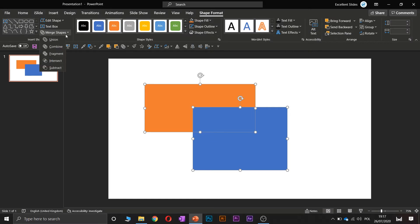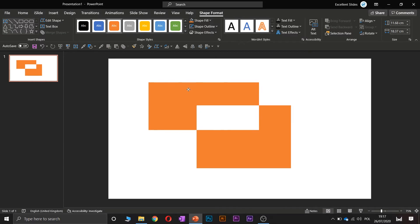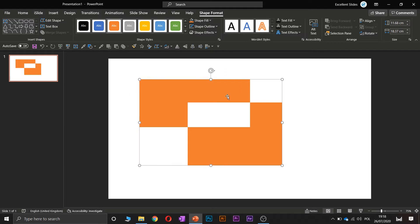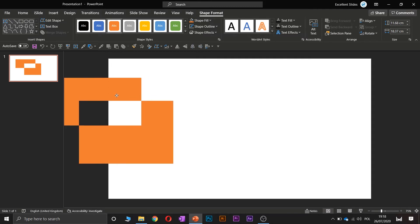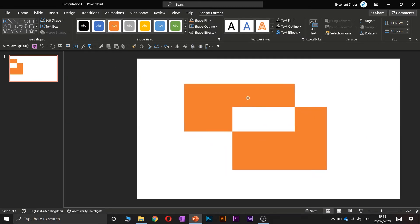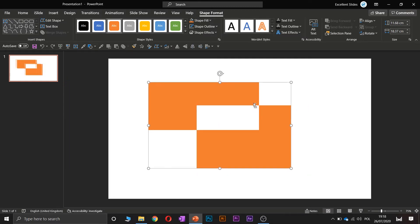The second option is to combine, and as you can see we have also one shape, but the middle area of these two shapes is now just cut out. So as you can see there is a hole.